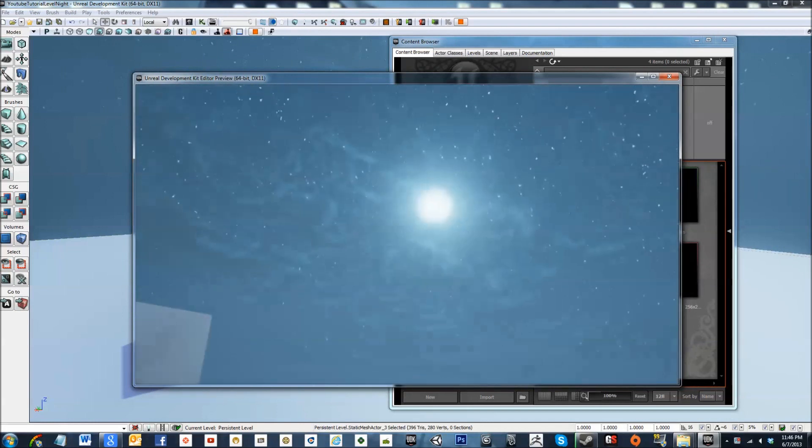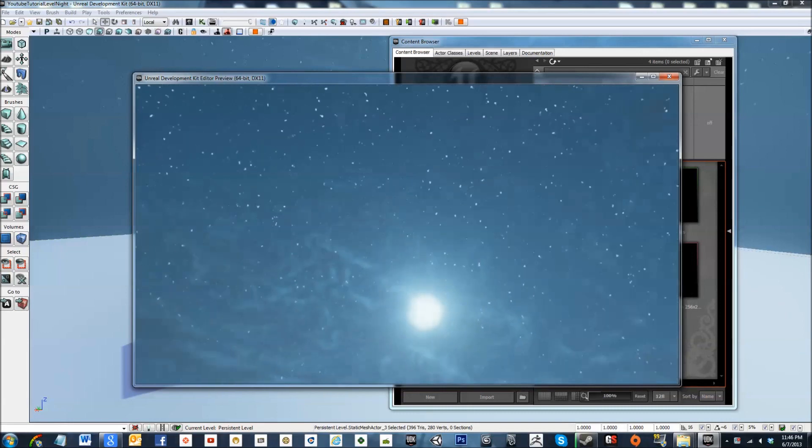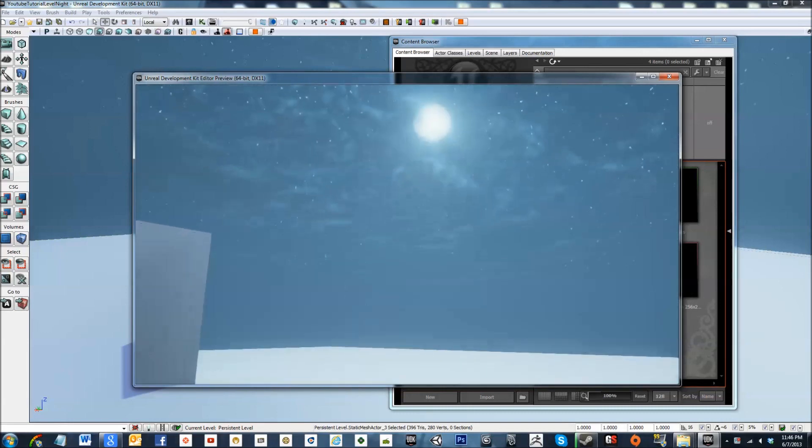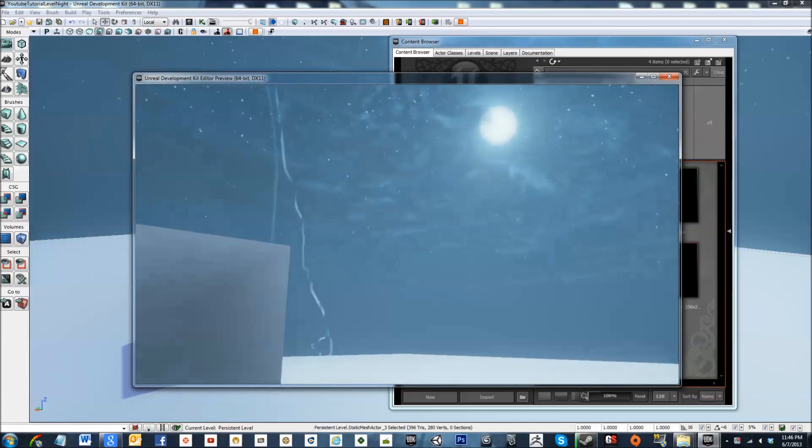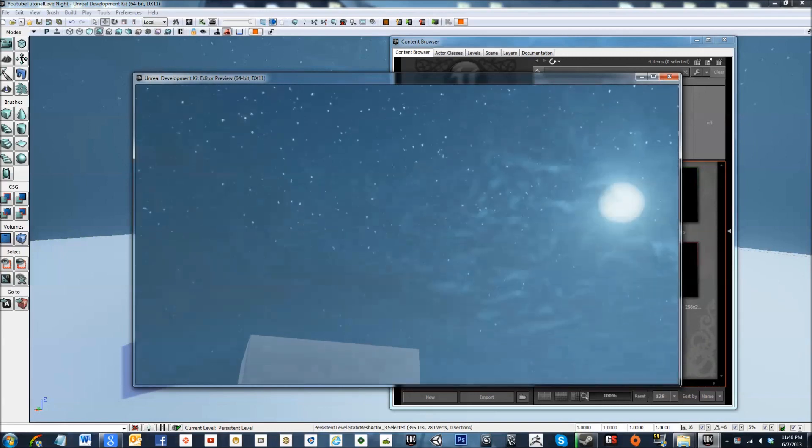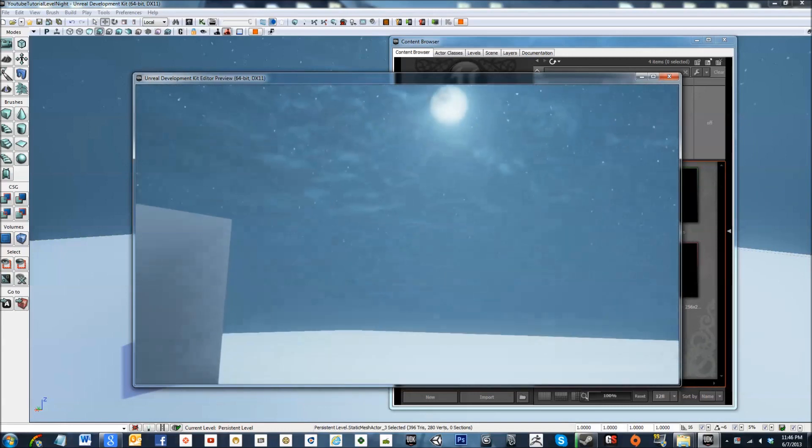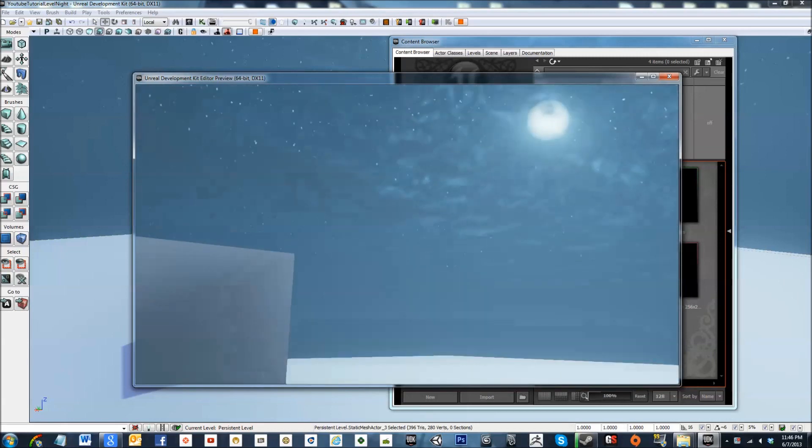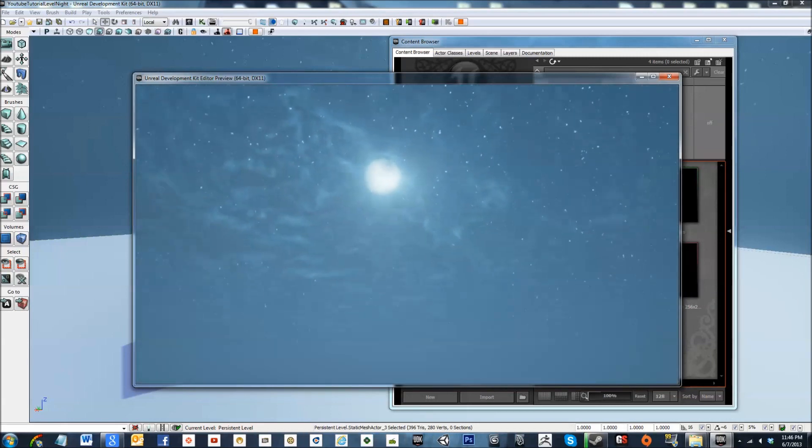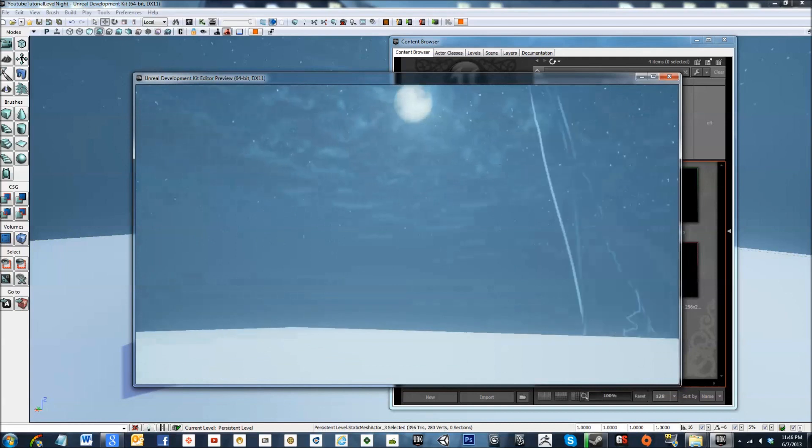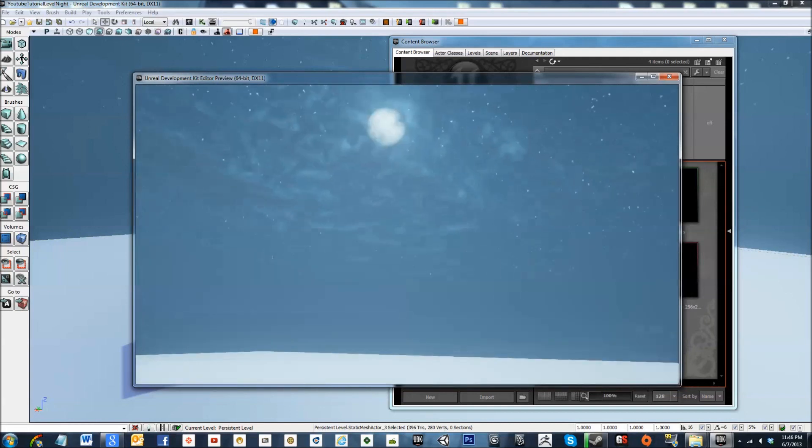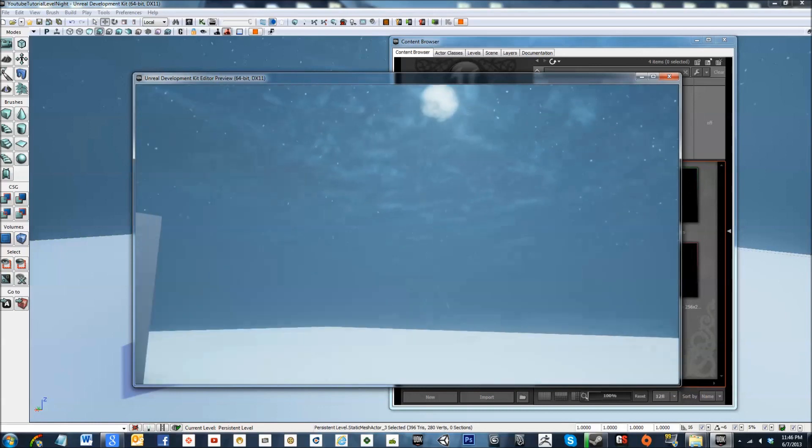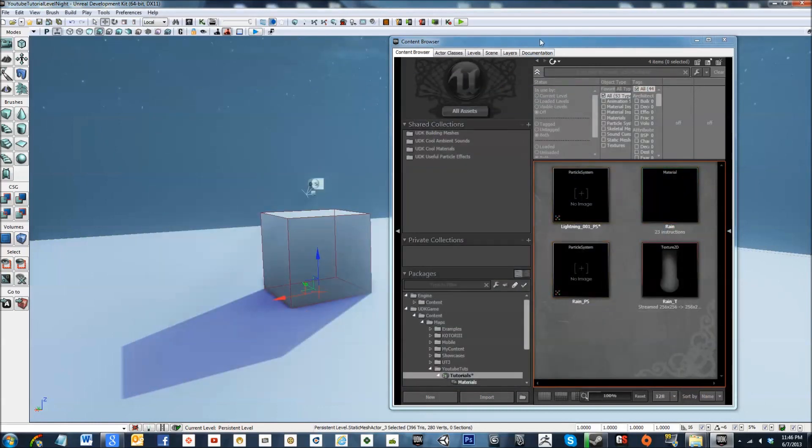So what this is is a particle effect and it's dynamic lightning so it's never going to strike in the same place twice. I kind of cranked up the amount of lightning that's occurring so everyone can see what's going on but a pretty awesome effect so let's go ahead and get started.